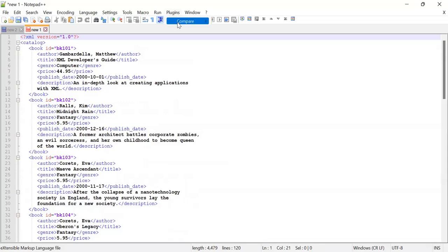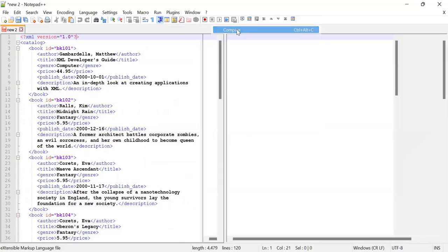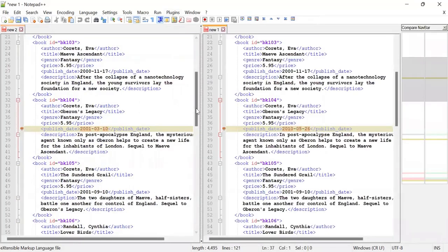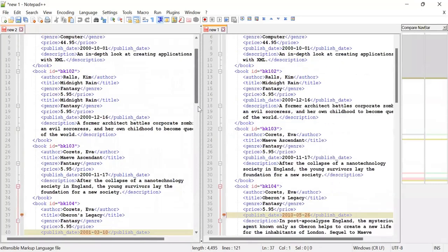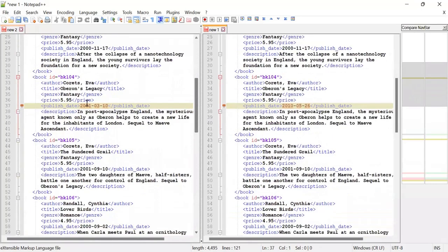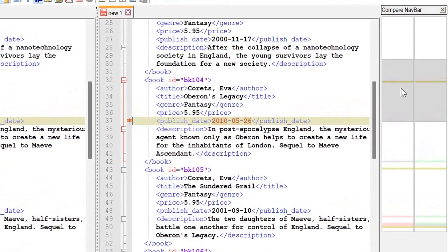For that, we just go to the plugin option and click on Compare. In this compare we can see any changes, like suppose this is a date which is modified. How can we know? The compare navigation bar is the option available here.